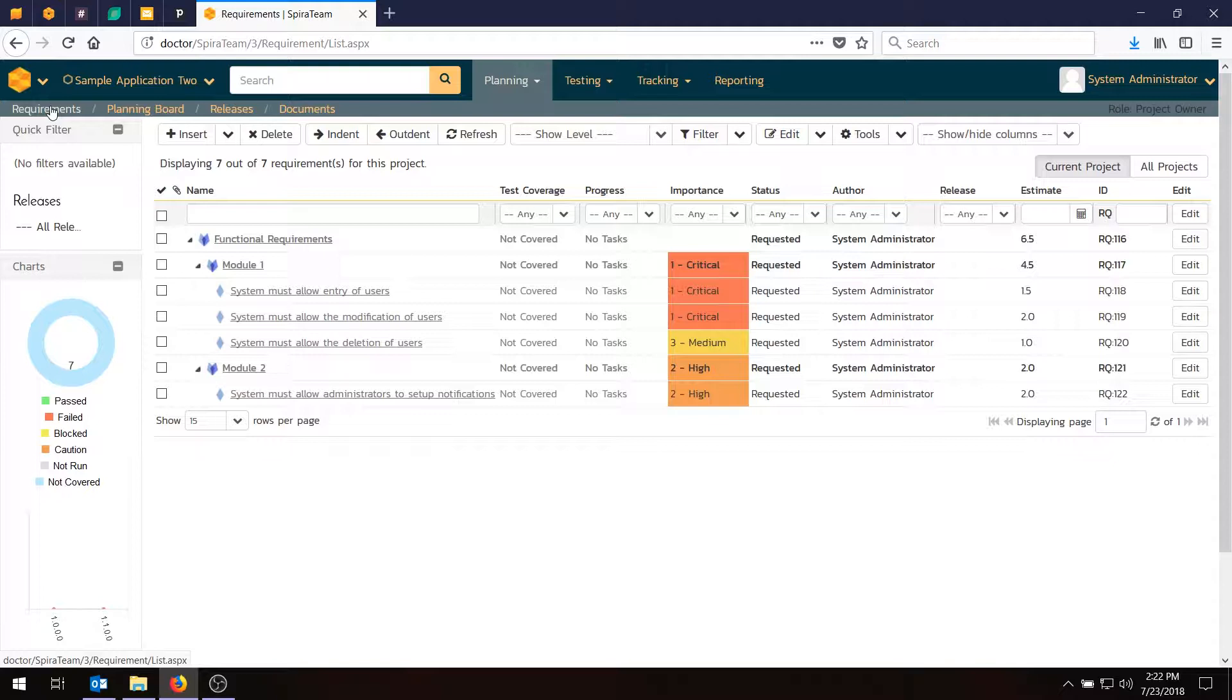Some methodologies like Scrum specifically use tasks as a way to take a user story or requirement and break it down into smaller pieces that could be assigned to different people. Sometimes they can be for the same people but you just want to have more accurate tracking of completion.